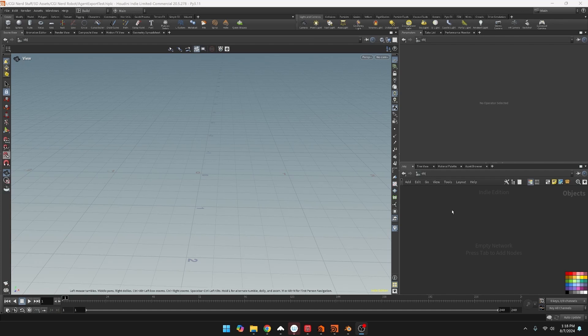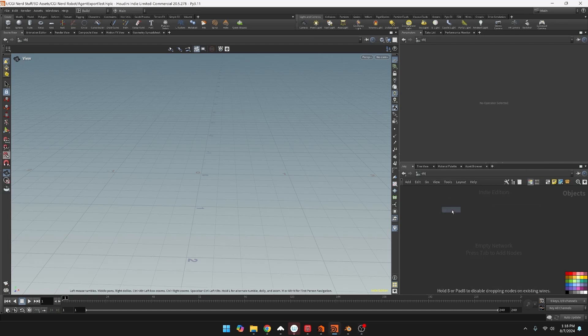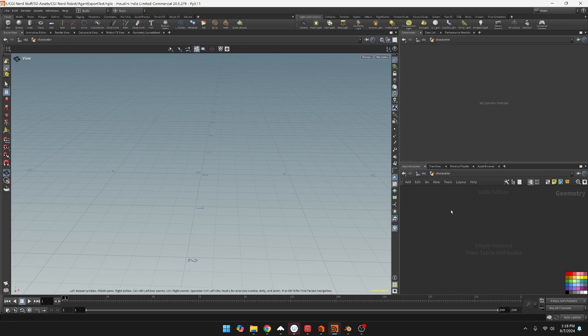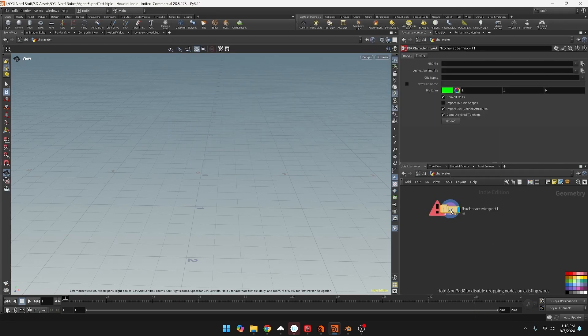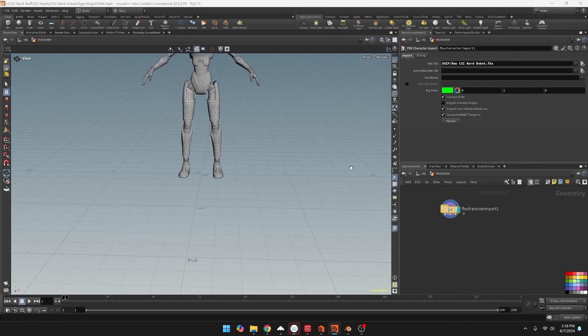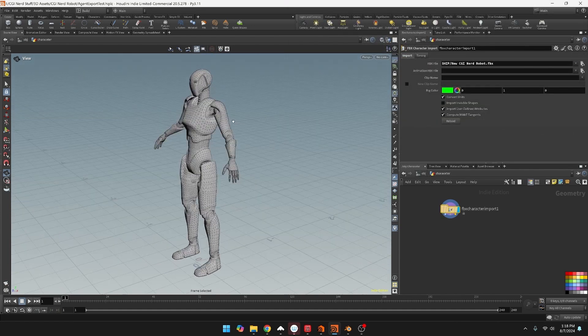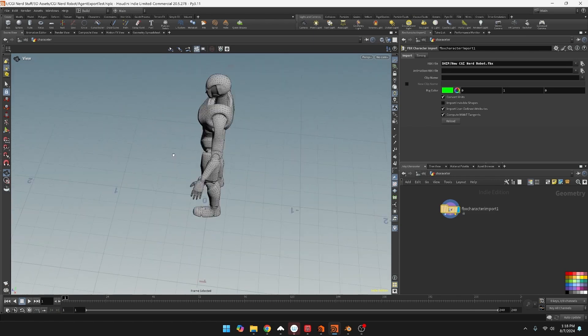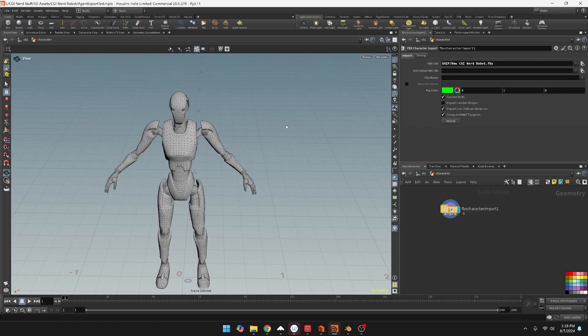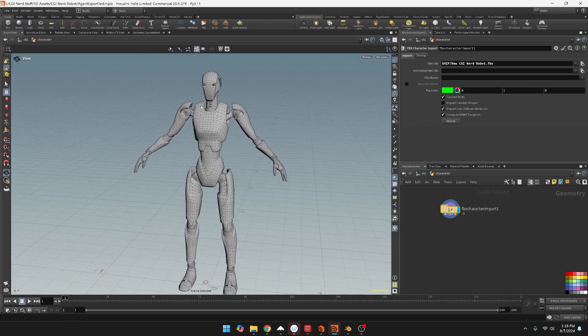So let's start off with creating a geometry node, and in this geometry node I'm just going to name it character. In here it's going to be a FBX character import and we can find the file I have. This file here, so this is a character I have, it doesn't have any textures or anything.